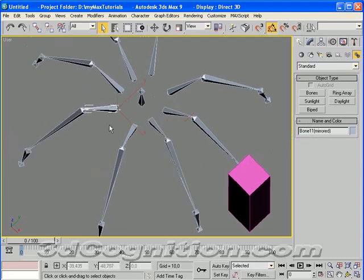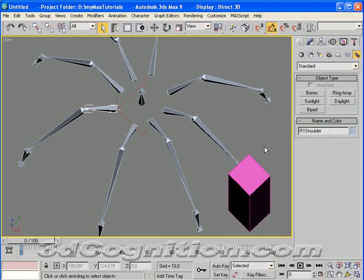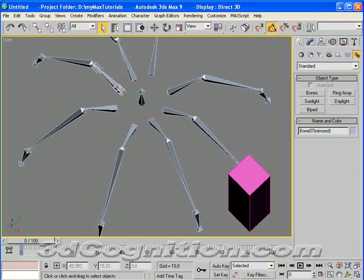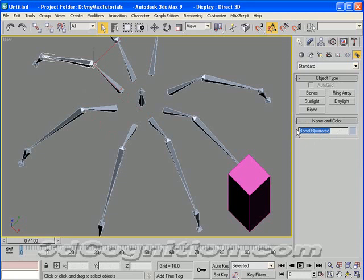What about this right side? That would be R1 shoulder, and then R1 thigh, R2 shoulder, R2 thigh. Let's do that one. R2. Okay, so that's the idea.